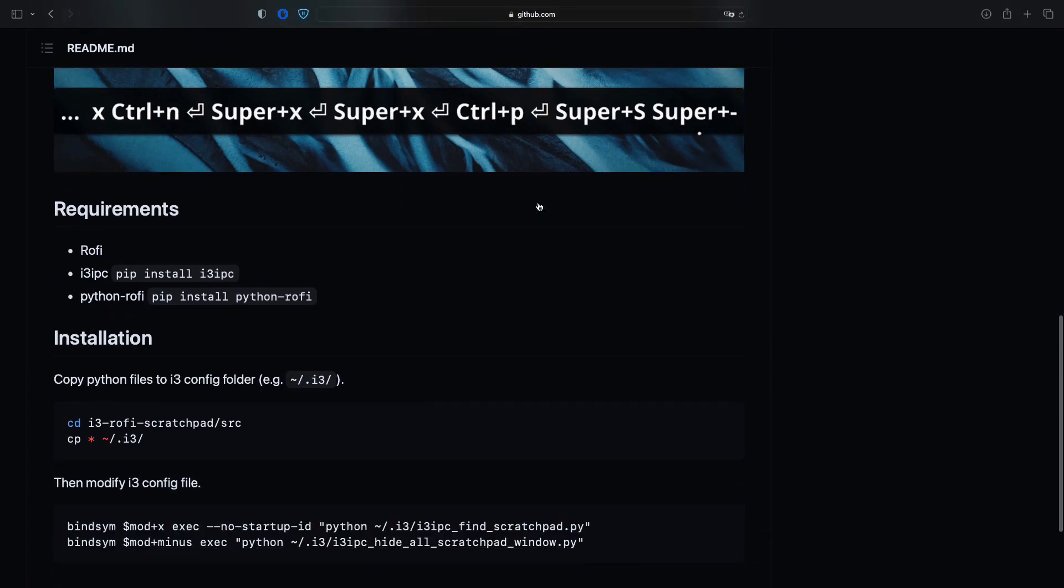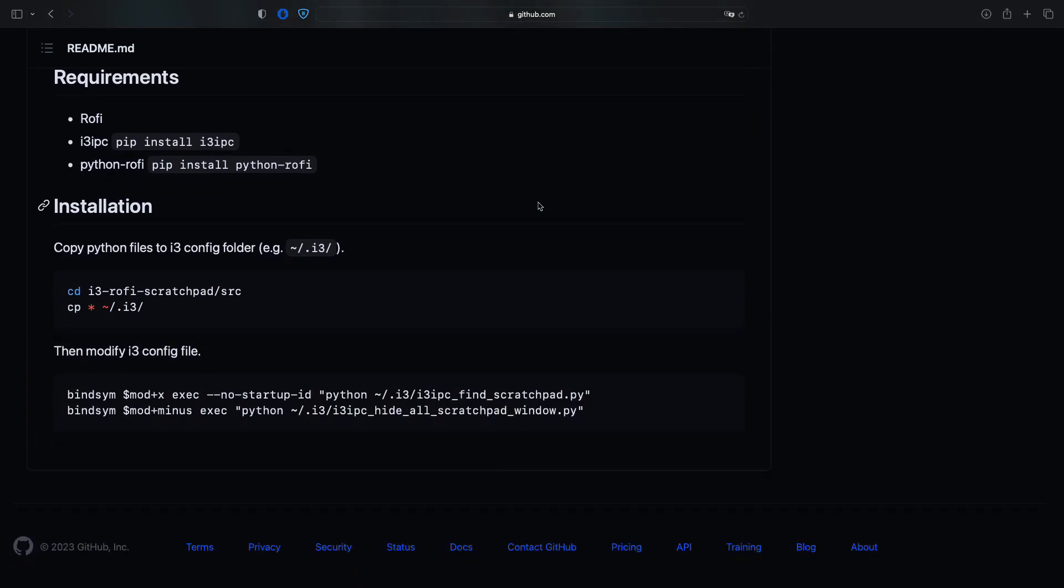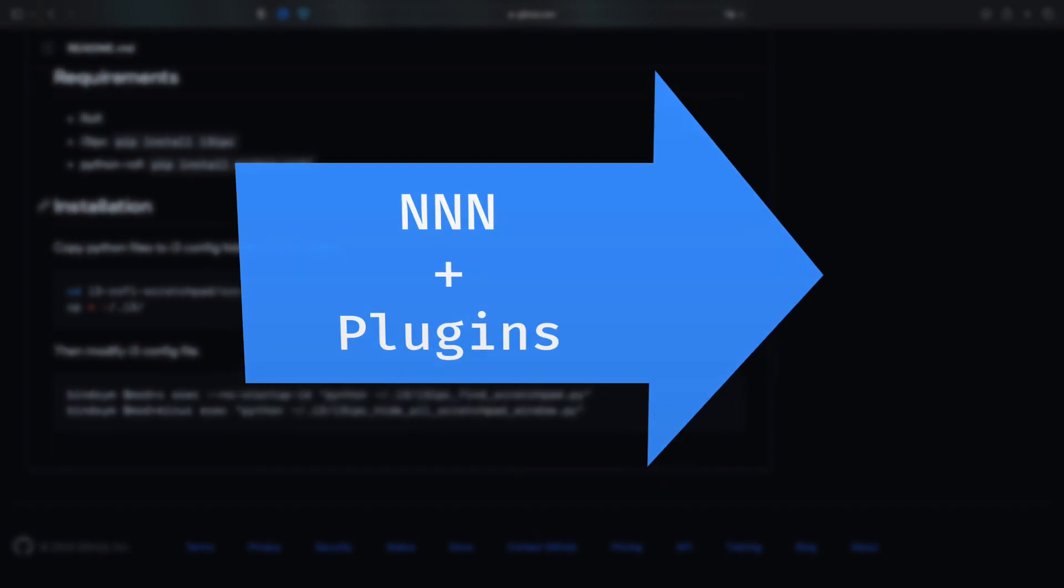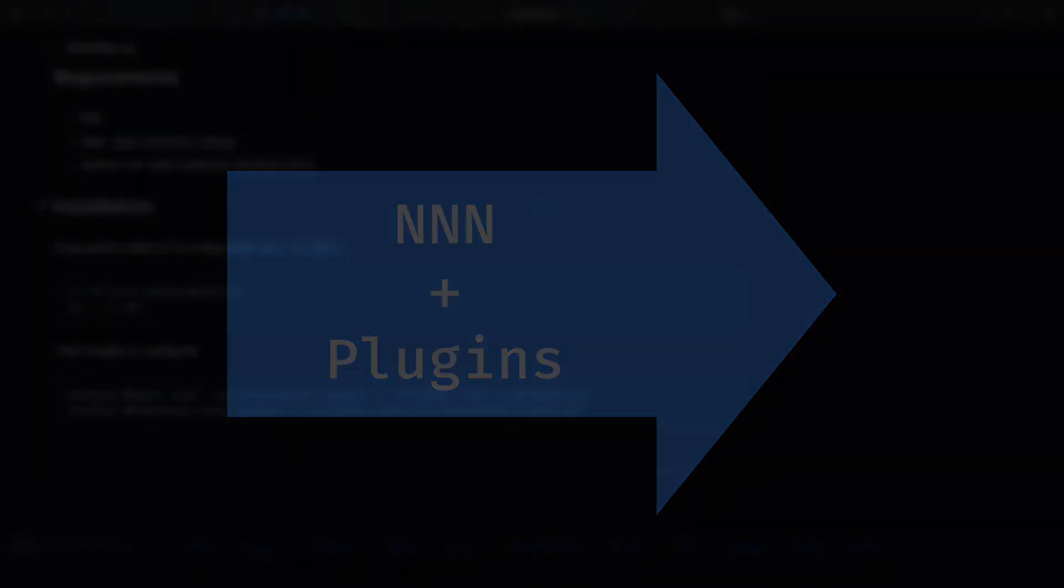And so we conclude this video. We already have our Rofi completely configured. In the next video, we will learn how to install NNN and its plugins. We'll see you next time.